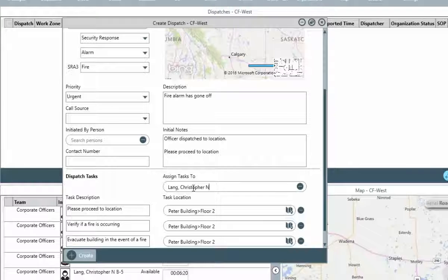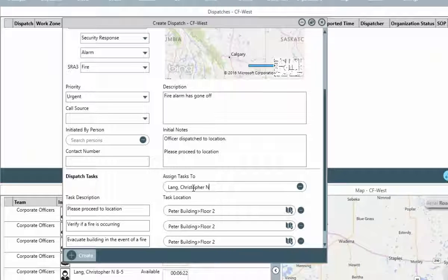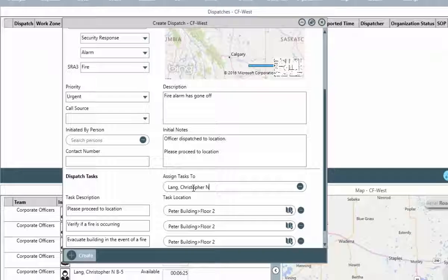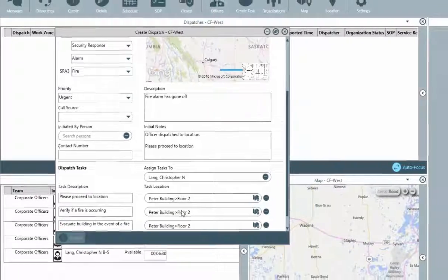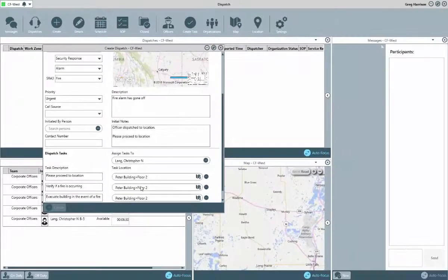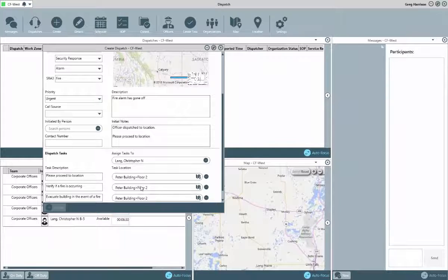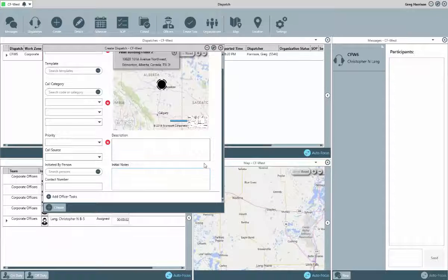If you're not sure which officer will be assigned to the task at this time, this can be assigned later on, something that we'll look at in another example. Once all of the known details have been entered, click the Create button to add this event to the Dispatches panel.